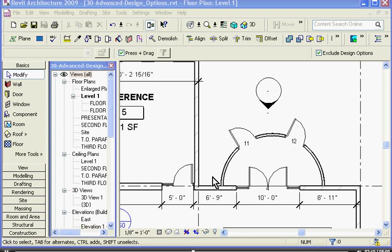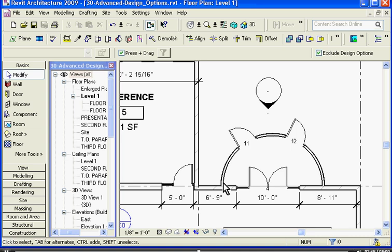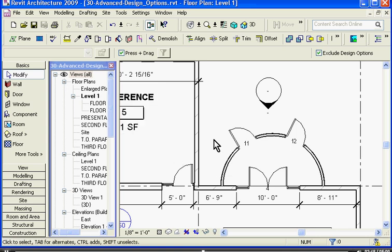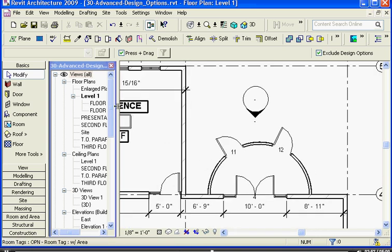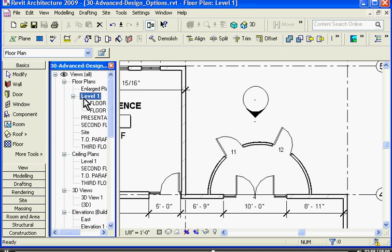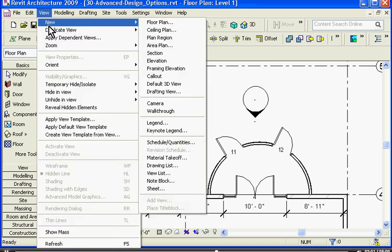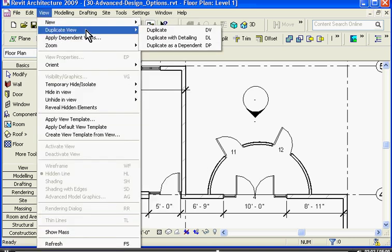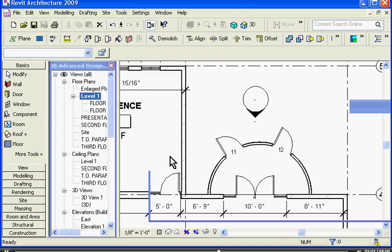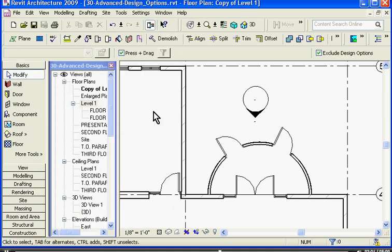If I want different design options to appear in different views, for example, I want a few copies of this floor plan so that I can print off different options for a client, I can always change what option a particular view is showing in its visibility and graphics. For example, I want to make a copy of this floor plan. I'll click on it in the browser, go to view, duplicate, view.